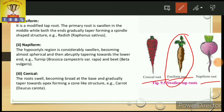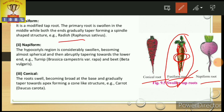The fusiform root is one in which the middle part is swollen, and both ends — the upper side and lower side — are tapering, forming a spindle shape. That shape is called a spindle shape, and that root is called the fusiform root. We can see this in radish, Raphanus sativus, where both sides taper. This is the basic characteristic of the fusiform root, which also contains different vitamins.